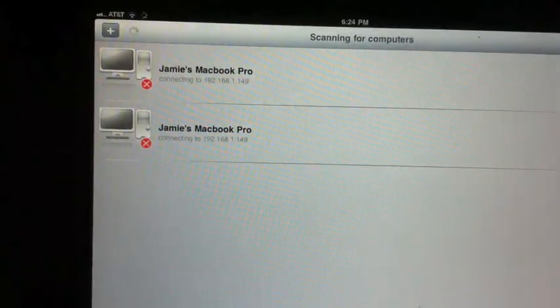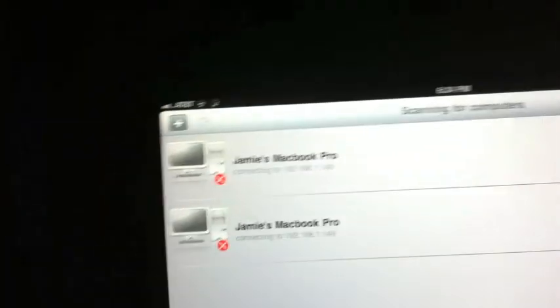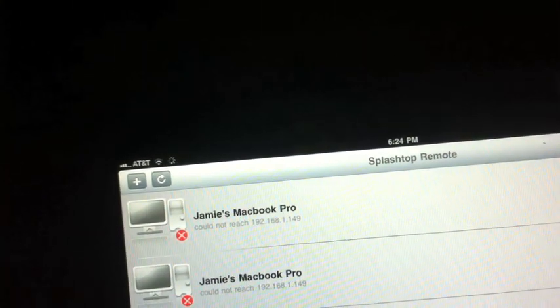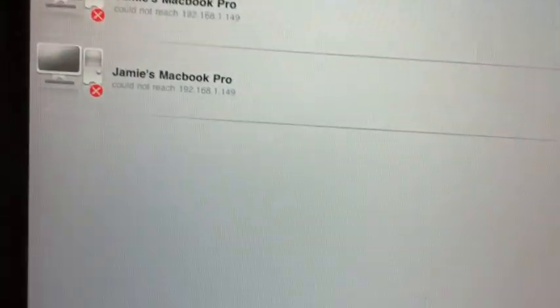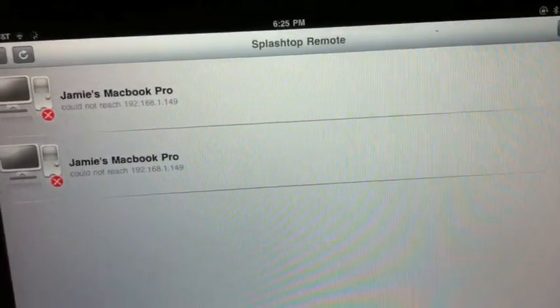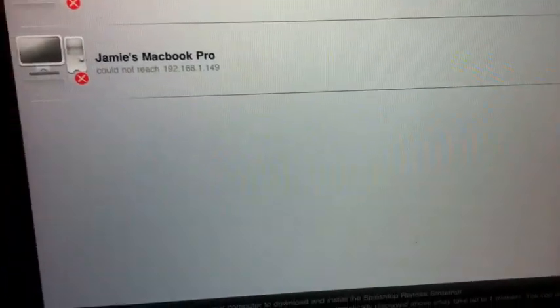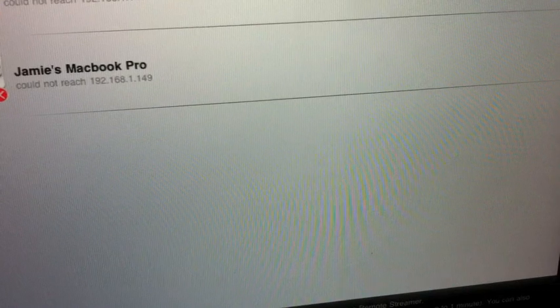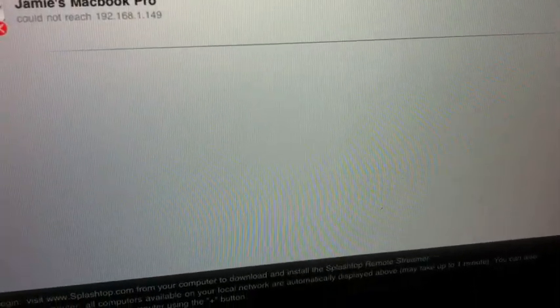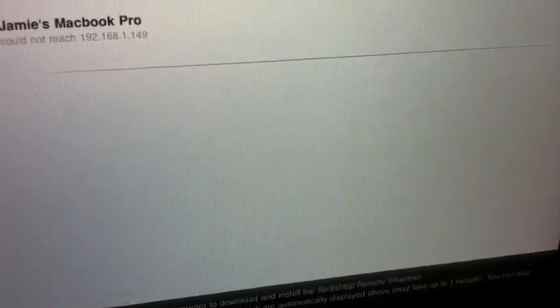Once you've installed it, go into the iPad and open it up. I found an issue where if it can't connect the first time, it won't be able to connect again. I found that if you turn Wi-Fi off and on, it will work again. I'm going to switch to my computer now.